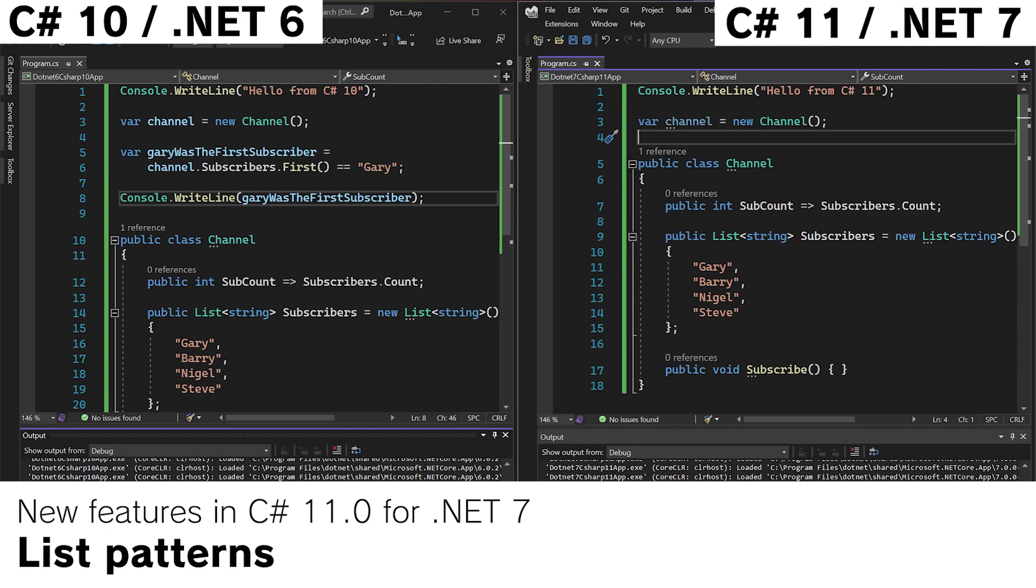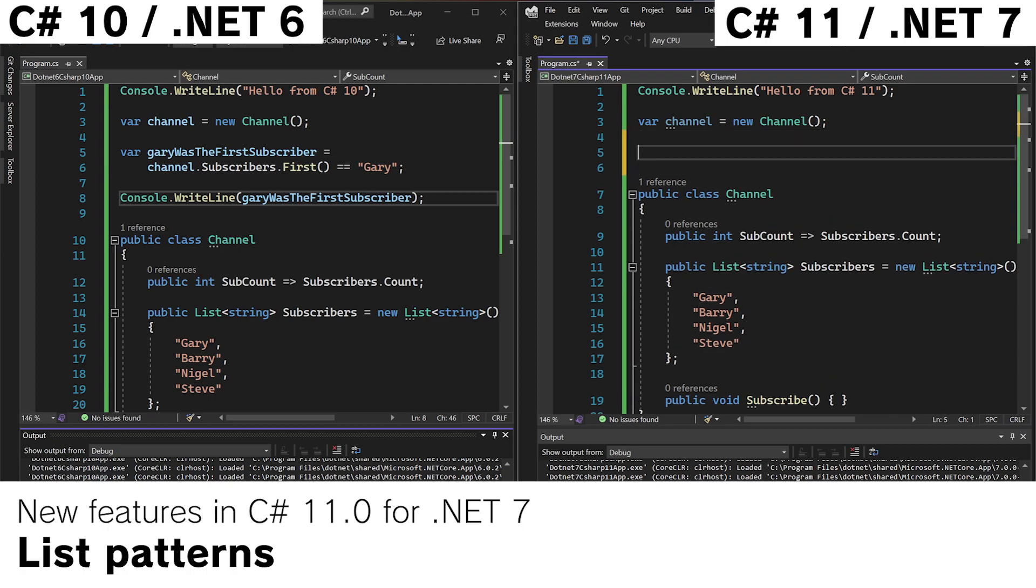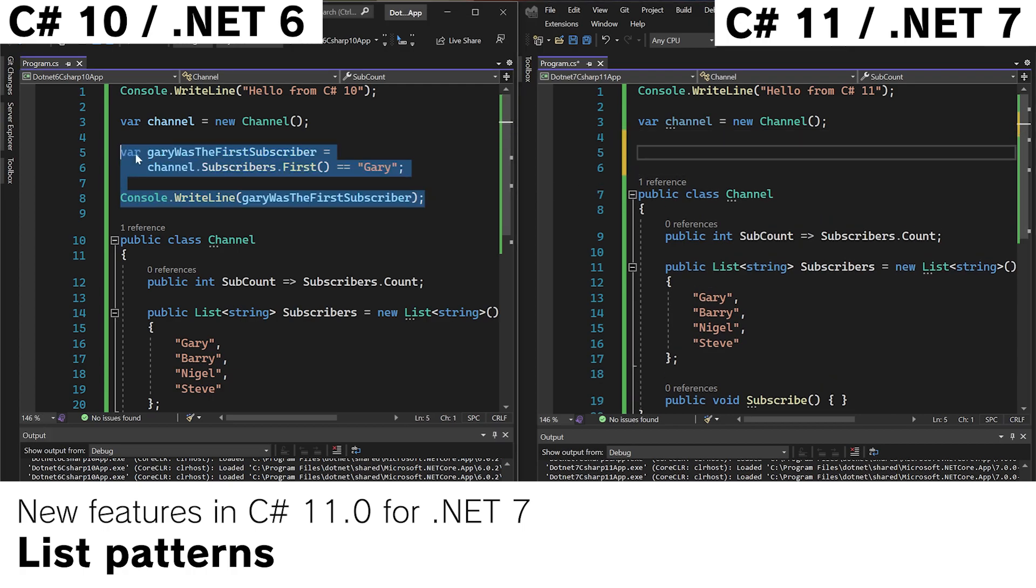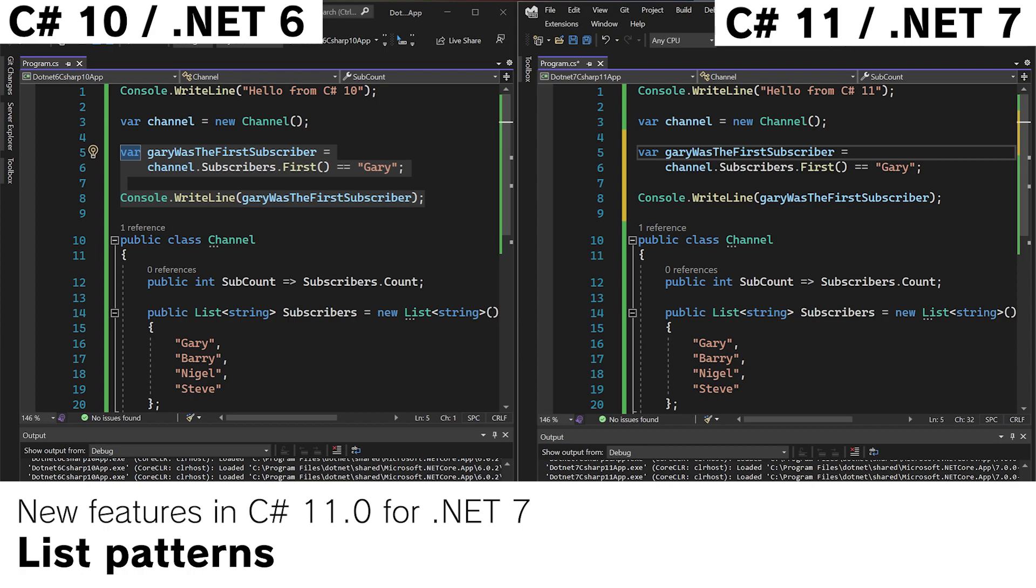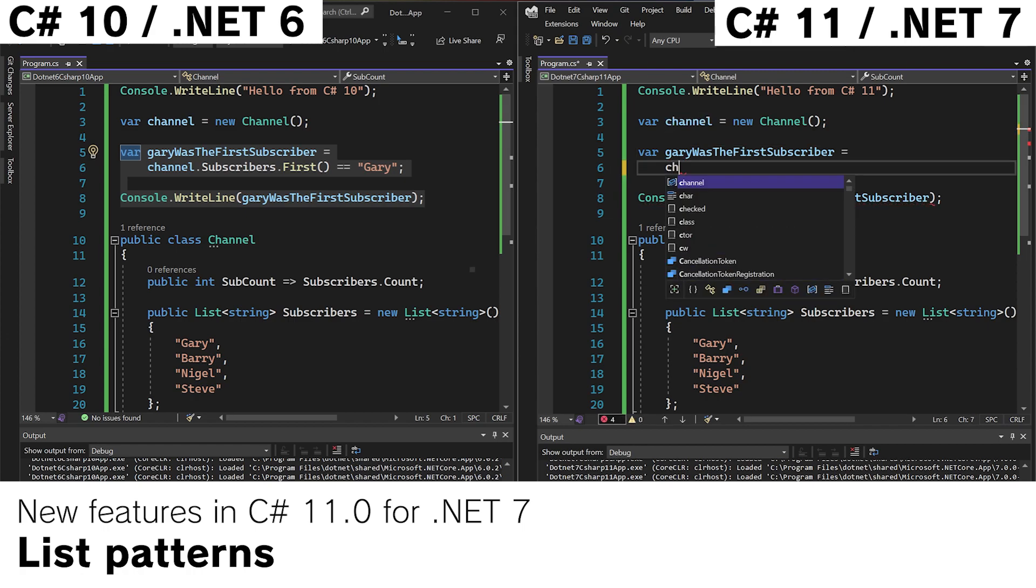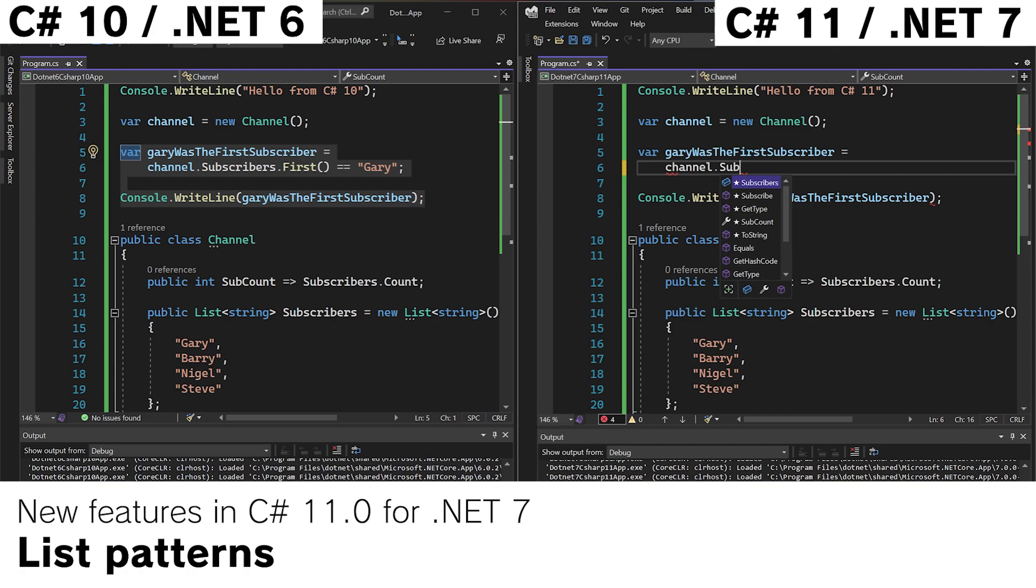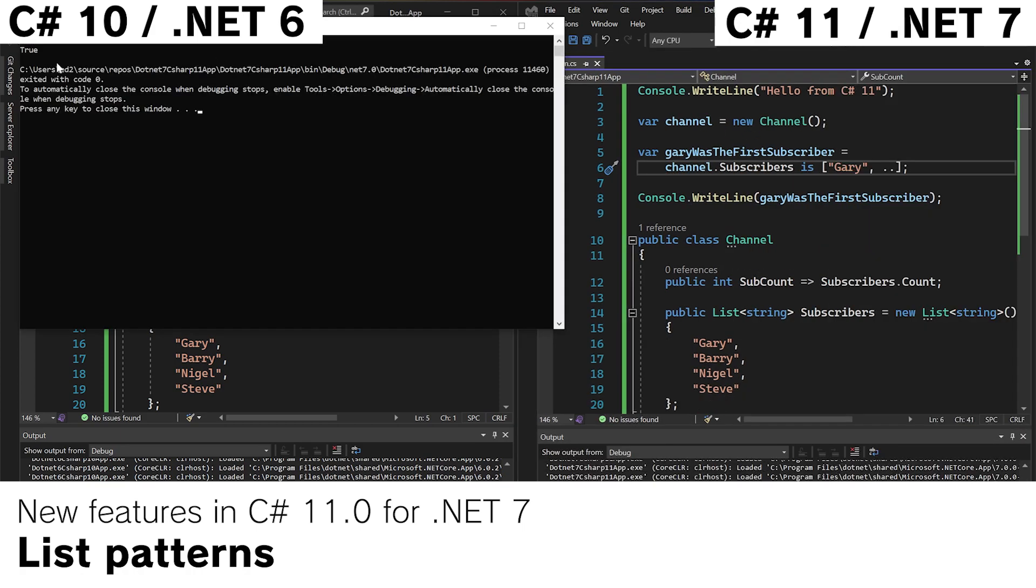If we wanted to do this in C Sharp 11, this obviously still works. So we can copy this code over and it works a treat. But there is a smarter way doing it. We can use list patterns. If we do channel.subscribers is gary. And run the app, we can see that it's true.